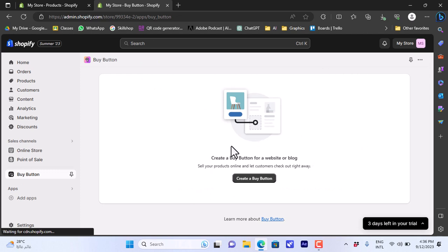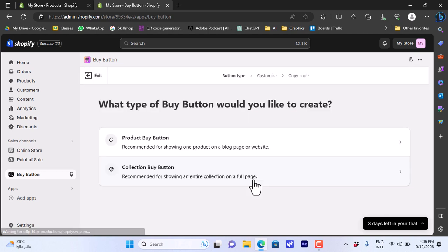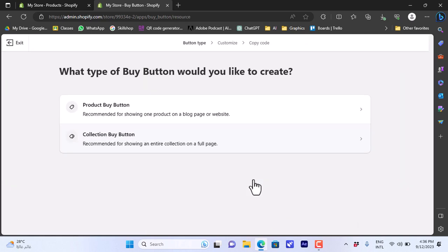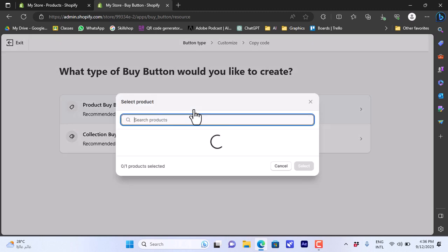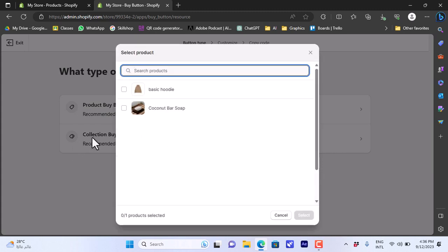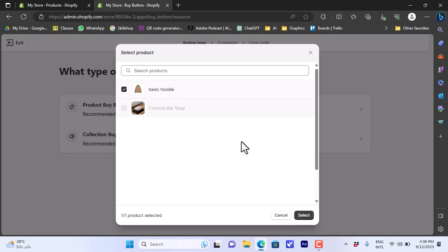It'll ask you right away to create a new buy button, so go ahead and click on Create a New Buy Button. You want to choose 'Product Buy Button' — we want to create a buy button for a product. You can also create a buy button for a collection, that's the second option. Now choose the product — I'll select the Basic Hoodie product I have set up.